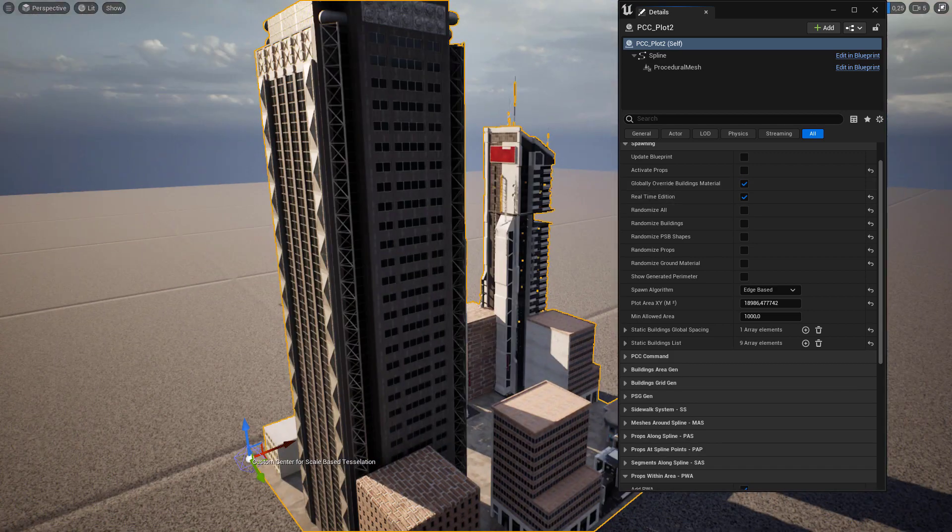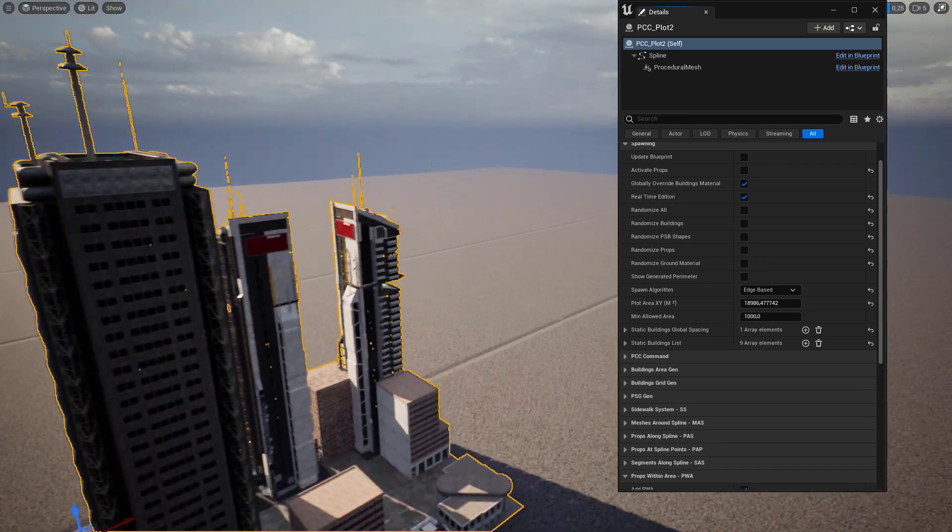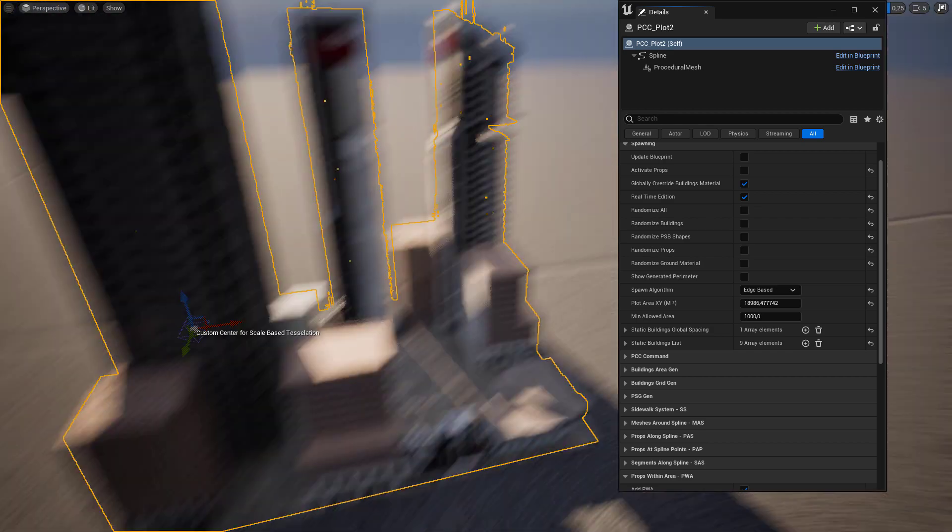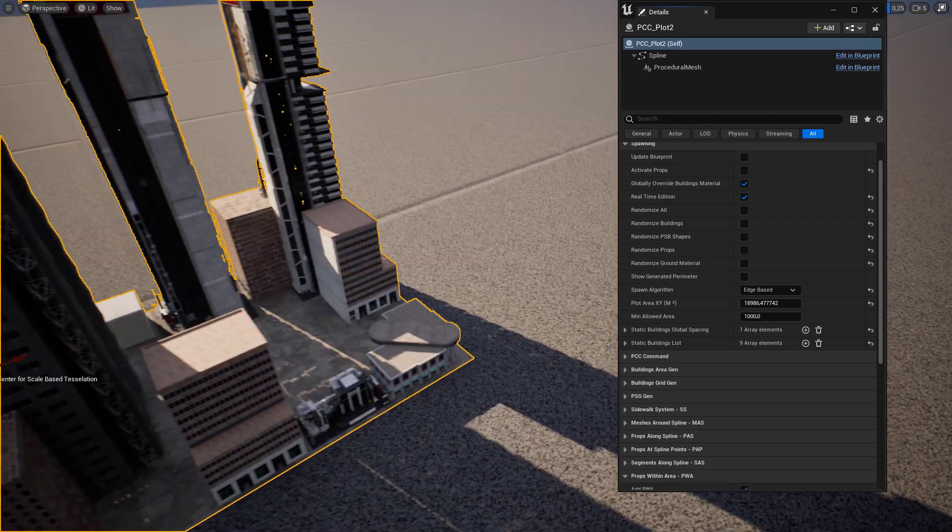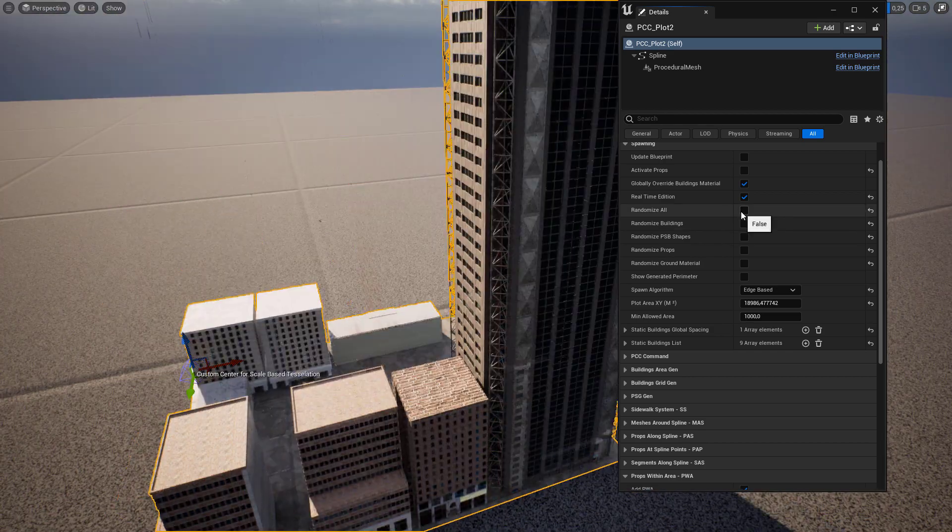Basically that is how you select your building to be used with PCC. You can randomize everything.